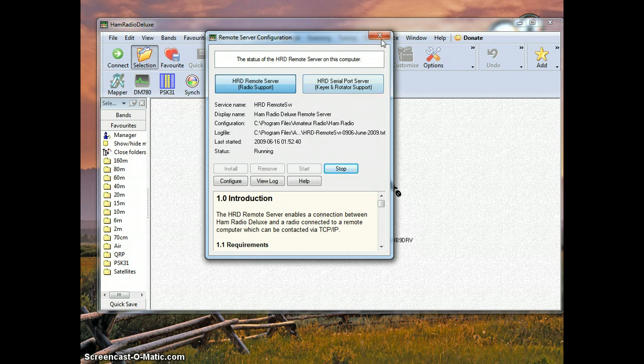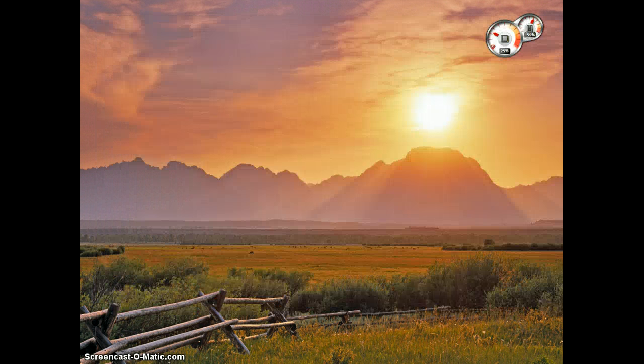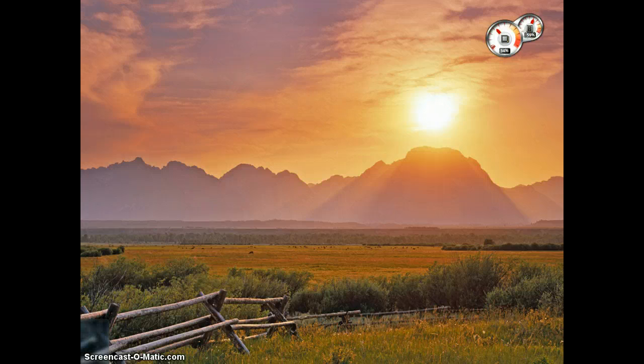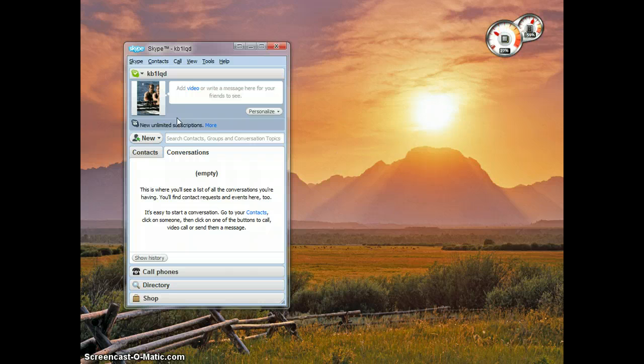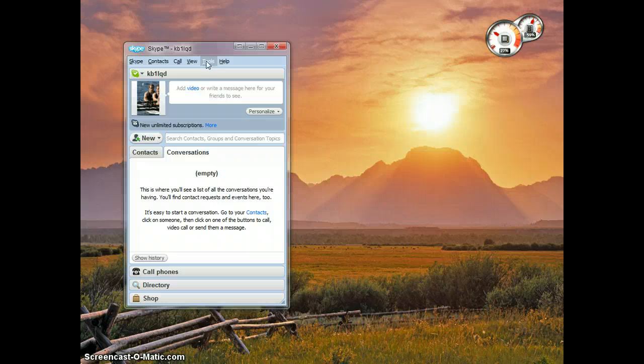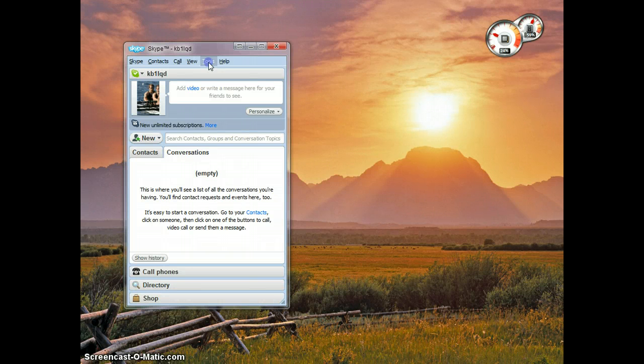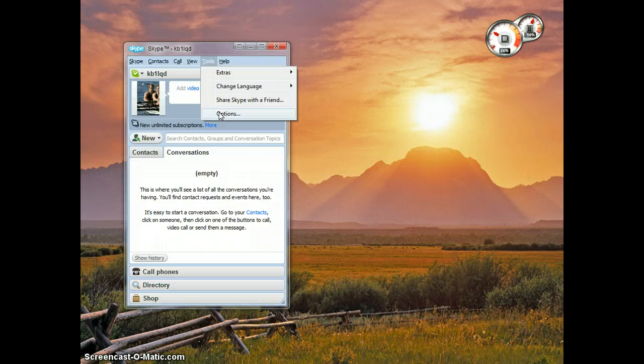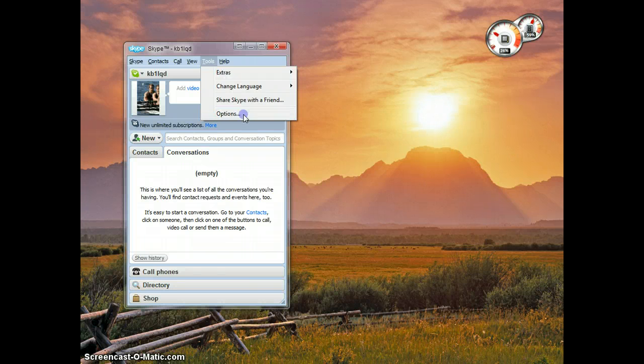So we are going to exit out of here and we are going to find our way to the Skype software right here. What we want to make sure is that we have a few options set in the Skype software on the remote server to automatically accept the calls so that we don't actually have to click the answer button when you call the host computer. I am not going to go over installing Skype. That is beyond this tutorial. There are other tutorials that you can find for those issues.